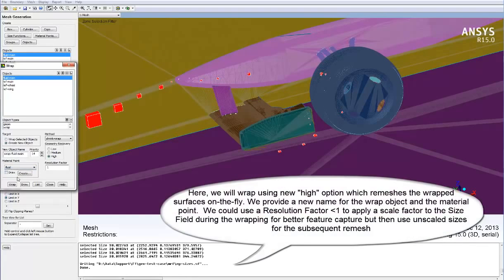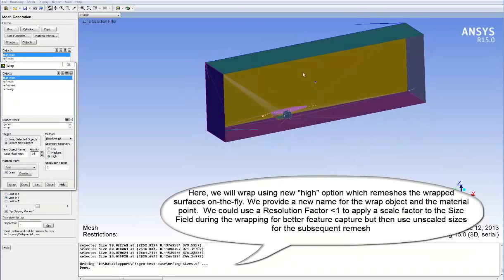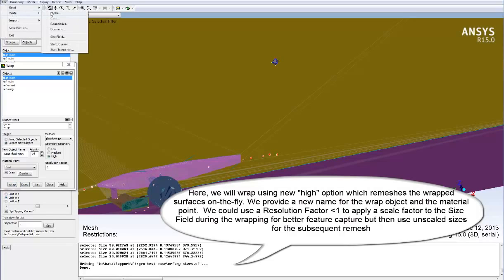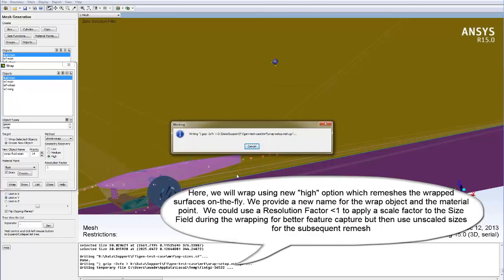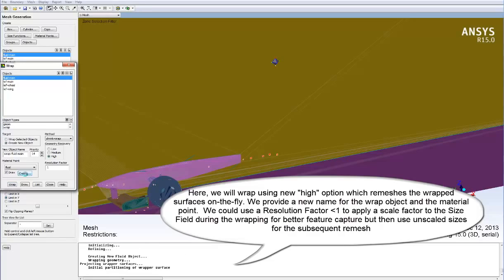Here we will wrap the object using the new High Geometry Recovery option, which will re-mesh the wrapped surfaces on the fly. We provide a new name for the wrap object and the material point to tell the wrapper where to wrap from. We could also use a resolution factor below 1 to apply a scale factor to the size field during the wrapping process for better feature capture. For the subsequent re-mesh, the unscaled sizes would be used to give exactly what the user requested.